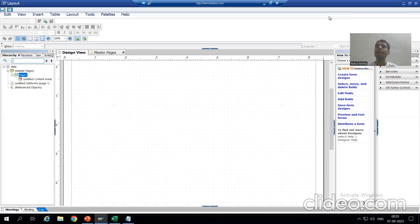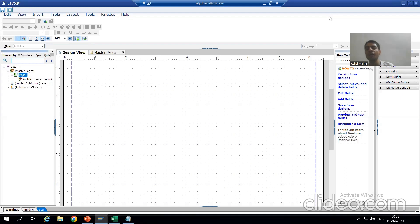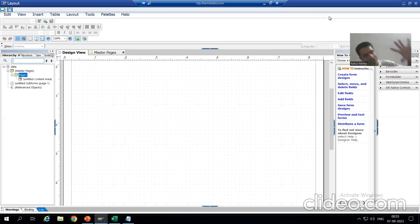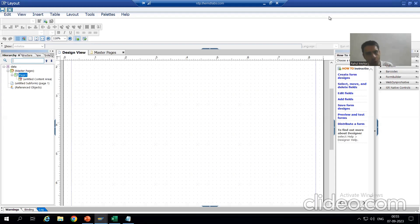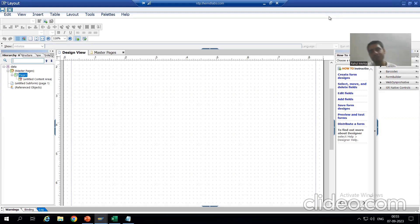Hello everyone, we will continue our case study for the sales order report. In the previous video we started with the creation of a PDF form or Adobe form. We first created the interface, in which we took various import parameters. After that we created the form, used that interface, and dragged and dropped the parameters from the interface into the Adobe form.